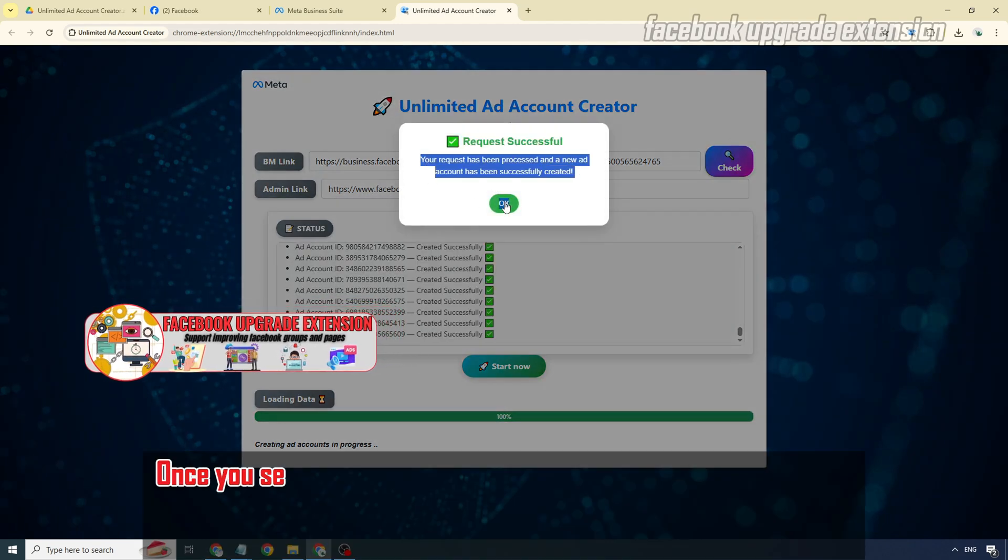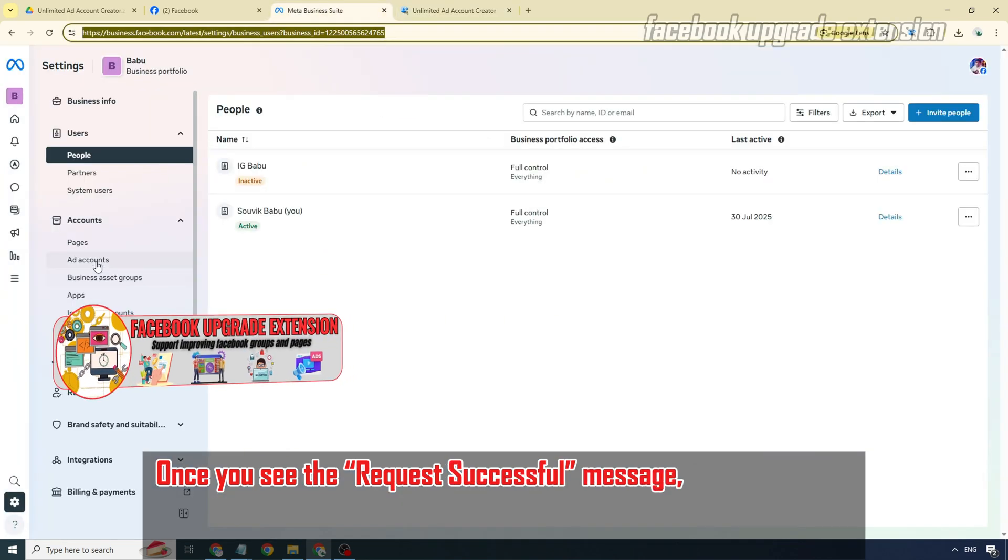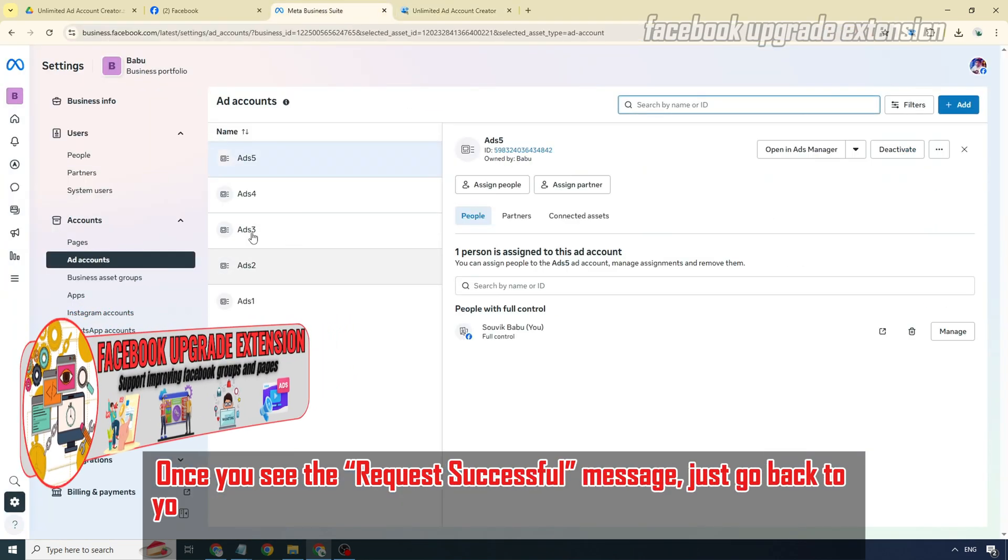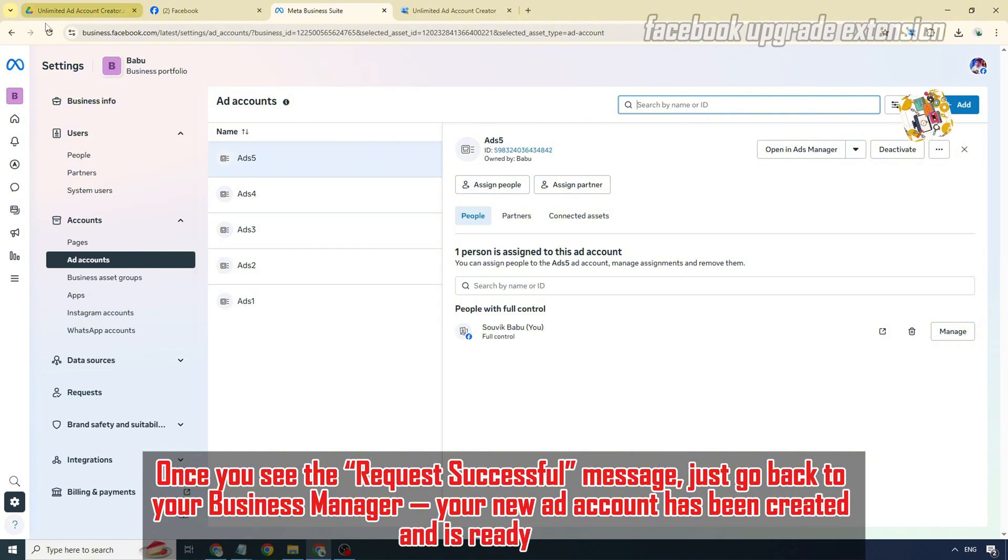Once you see the request successful message, just go back to your business manager. Your new ad account has been created and is ready to use.